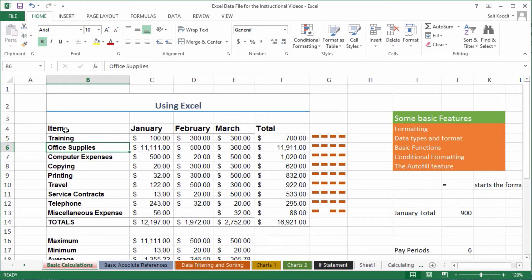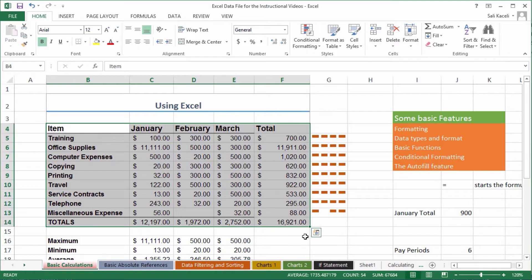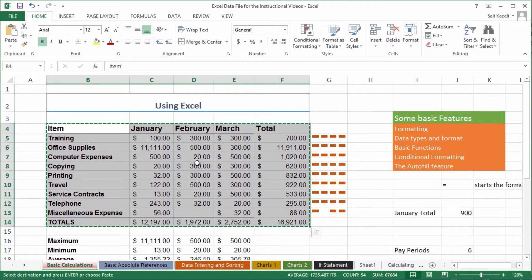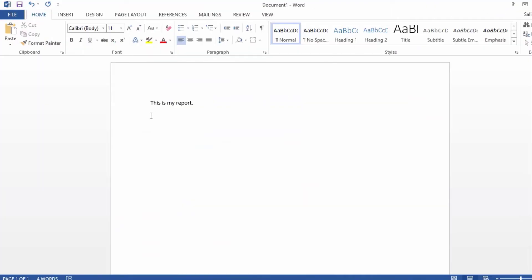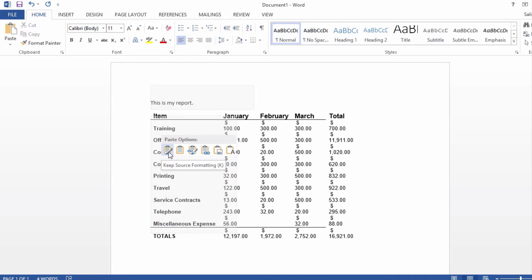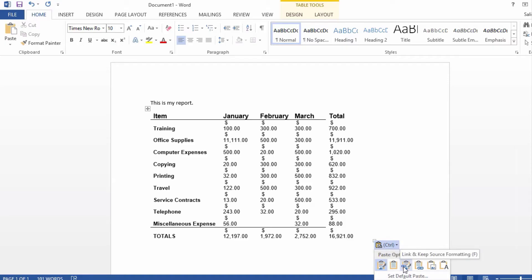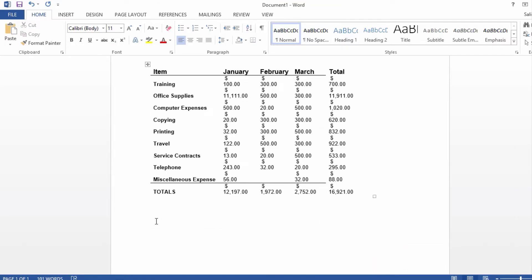One of the ways to get data from Excel into Word is by copying it from Excel — right-clicking and choosing Copy, or Ctrl+C — and then going back to Word and pasting it. Notice that by simply pasting it in Word, it does not look anywhere close to what it was in Excel. You could choose to keep the source formatting, but that's one way and it's not the greatest way.